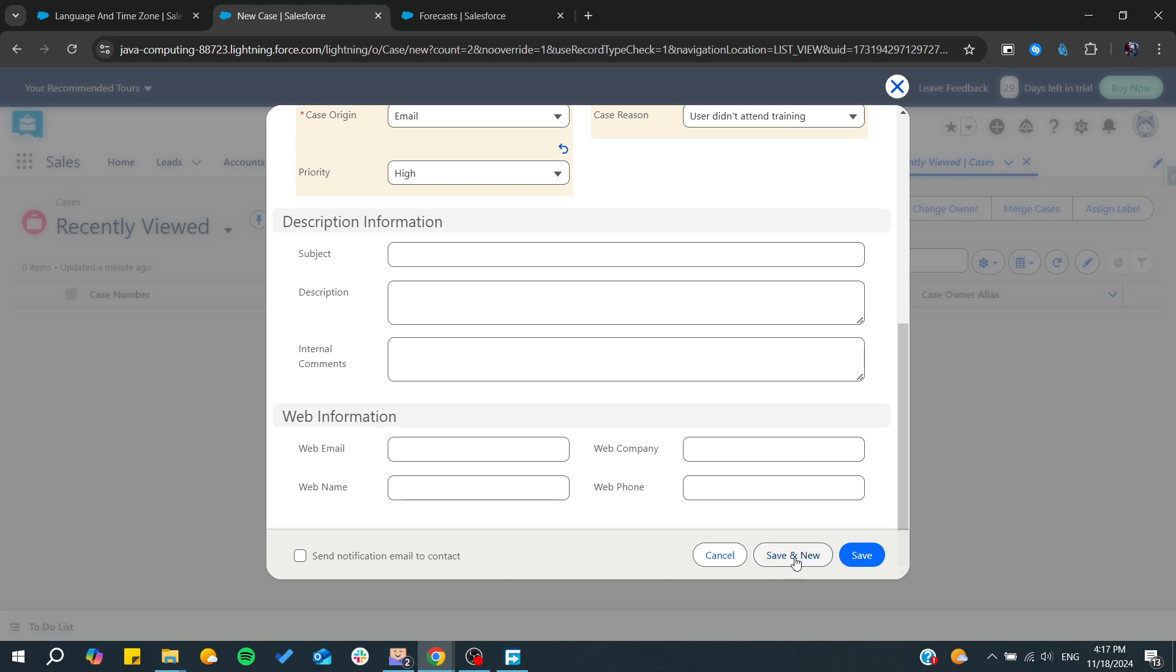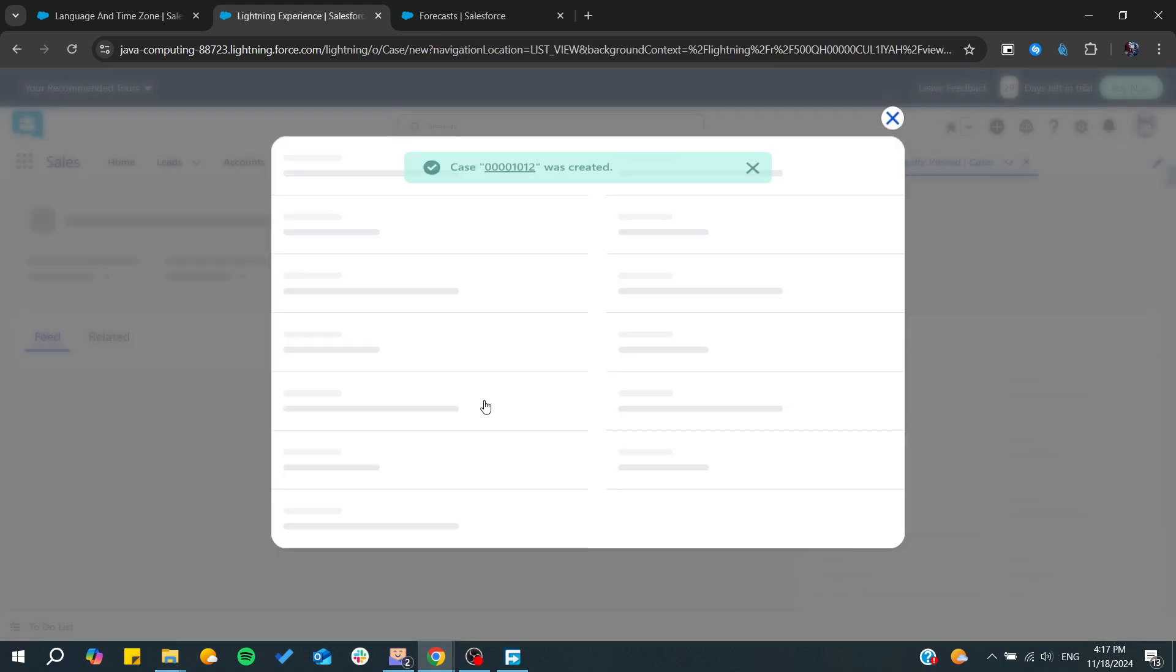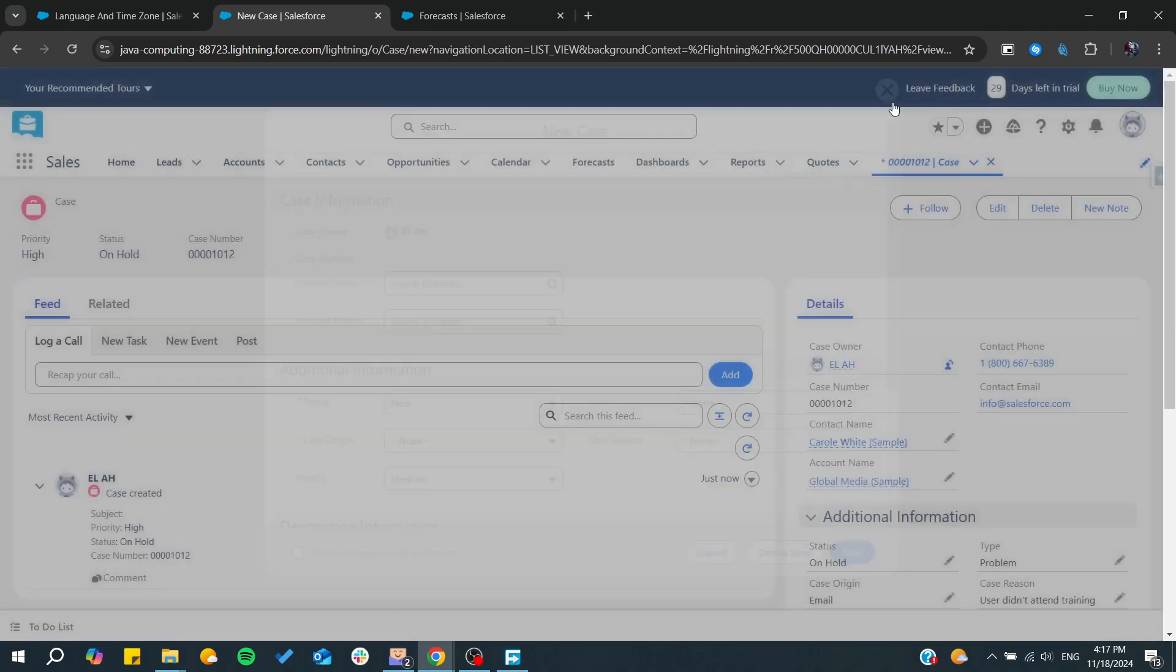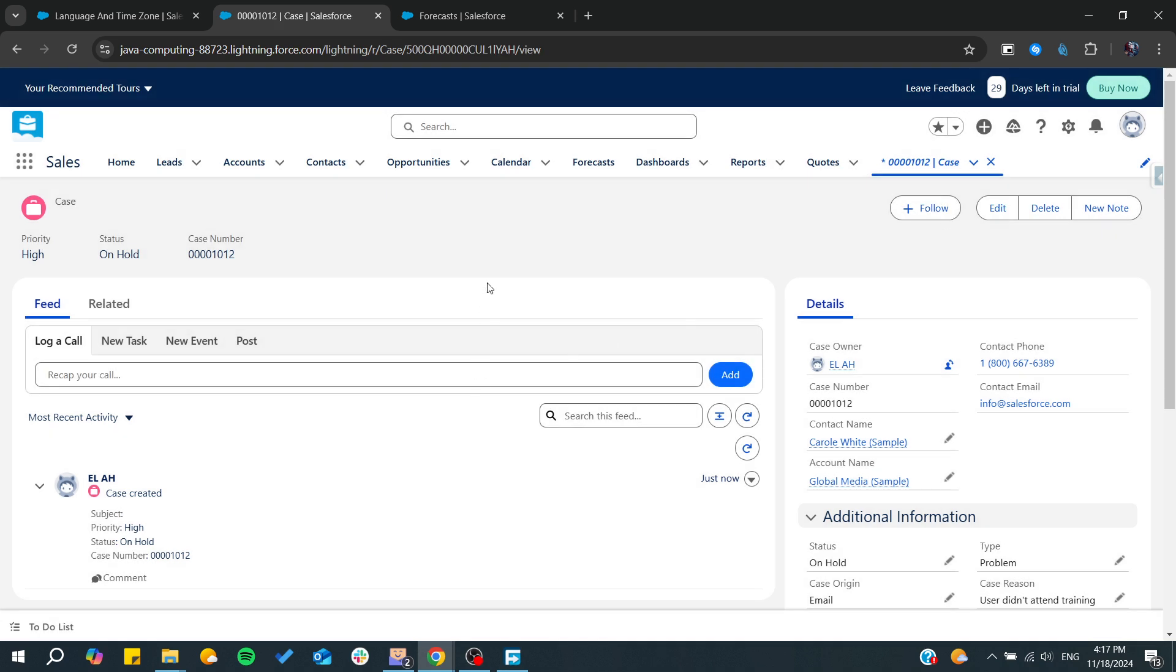After that, you will need just to click on save and new and you will be able to have created a case or a ticket.